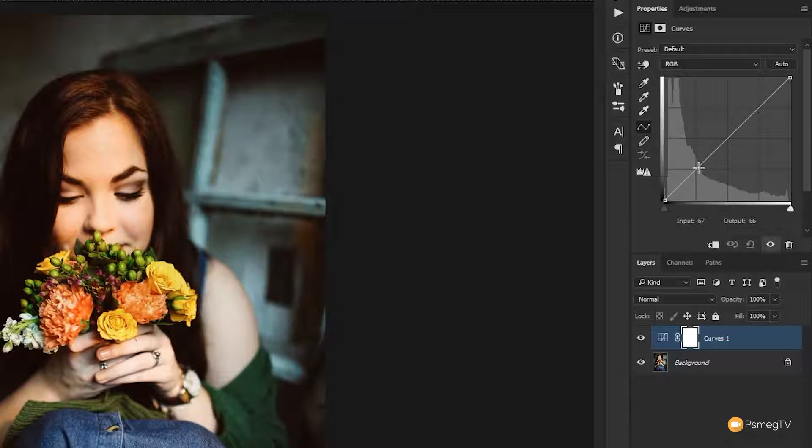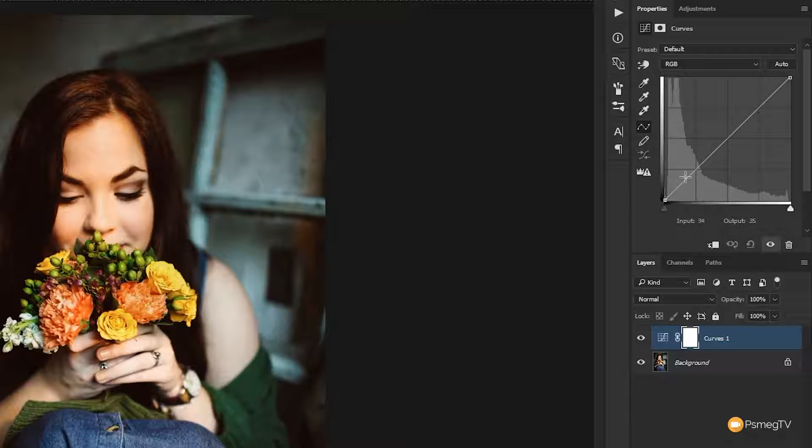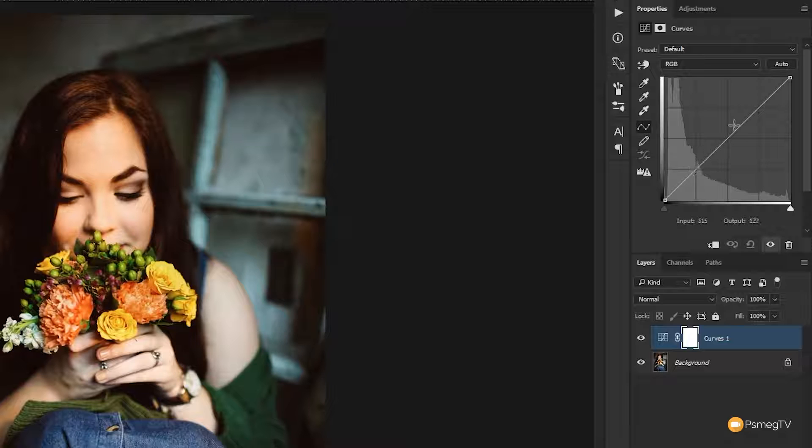Now this grid, if we break it down, it's broken down into four distinct sections. We've got the shadows in the bottom left, we've then got the mid tones in the center, we've got the shadow information, we have the highlights and we have the whites in the top right hand corner.